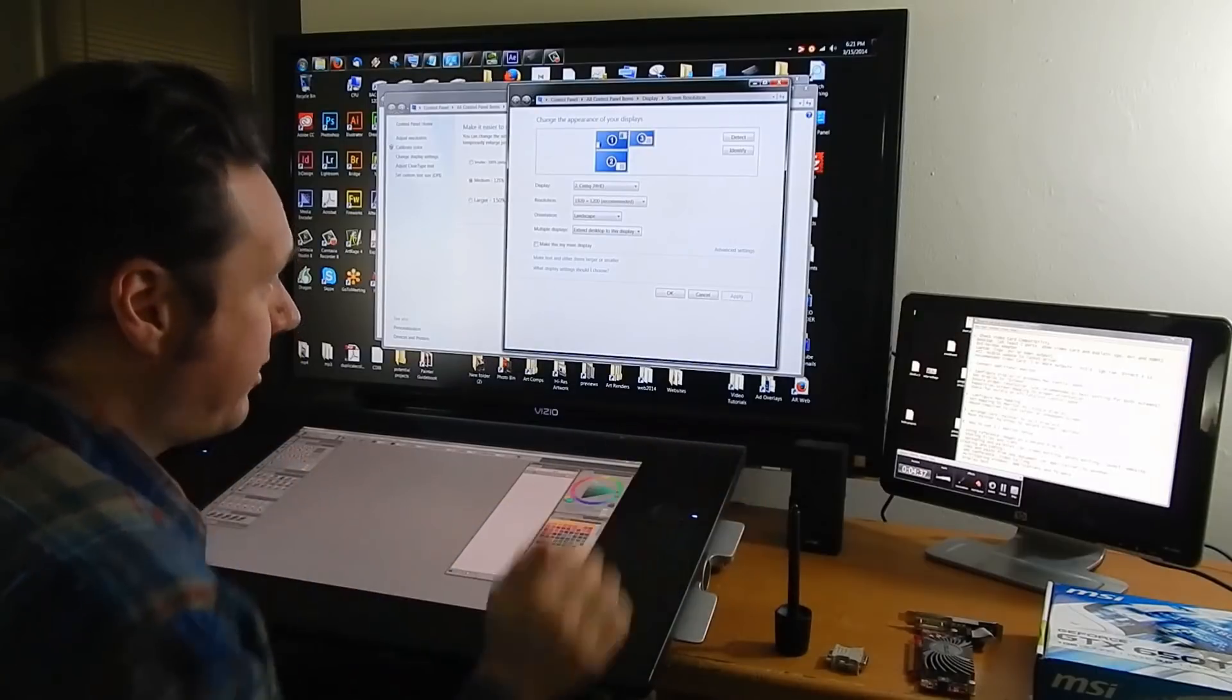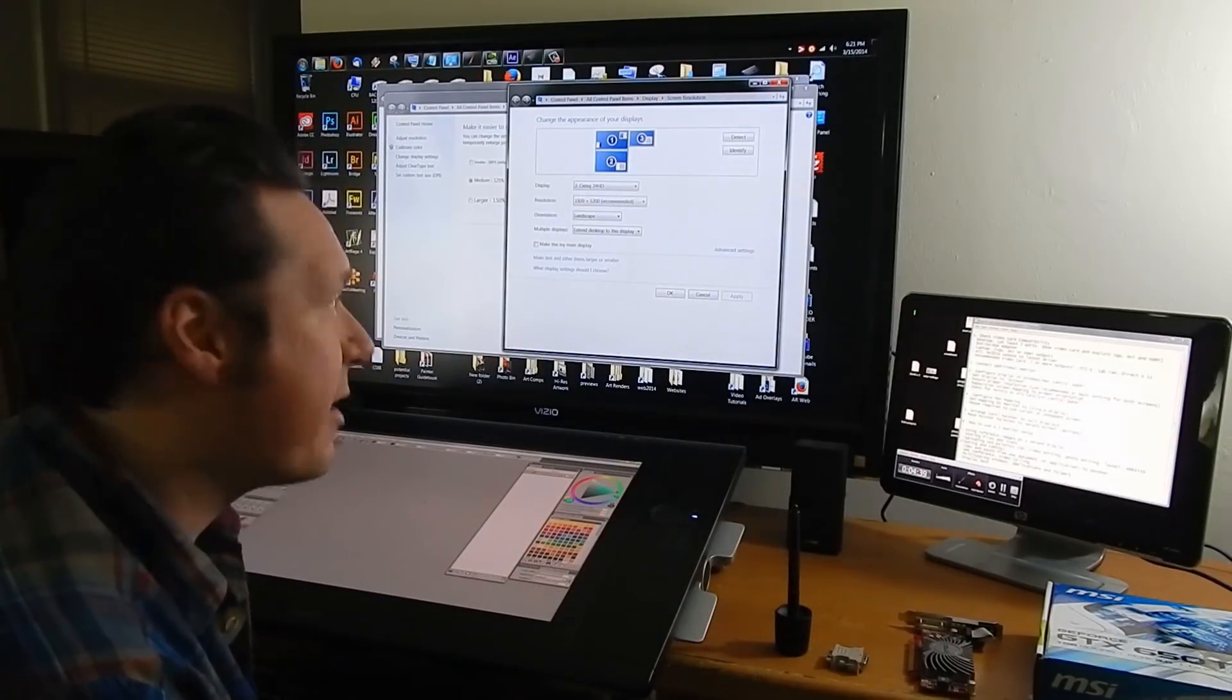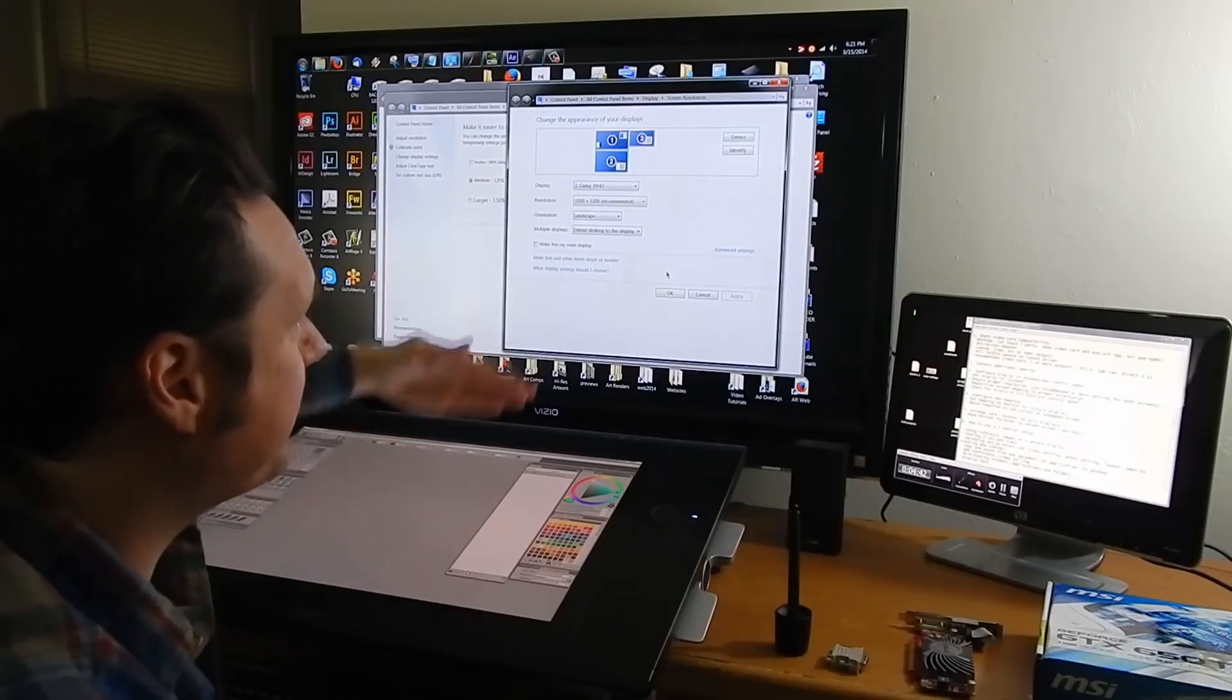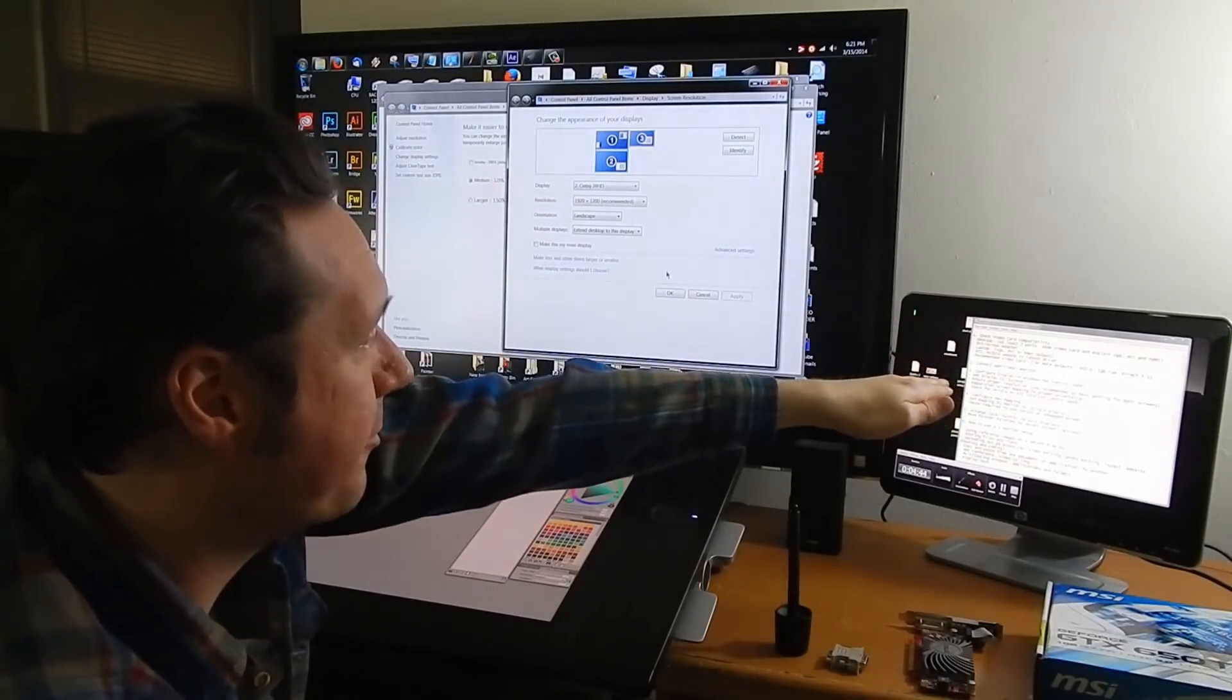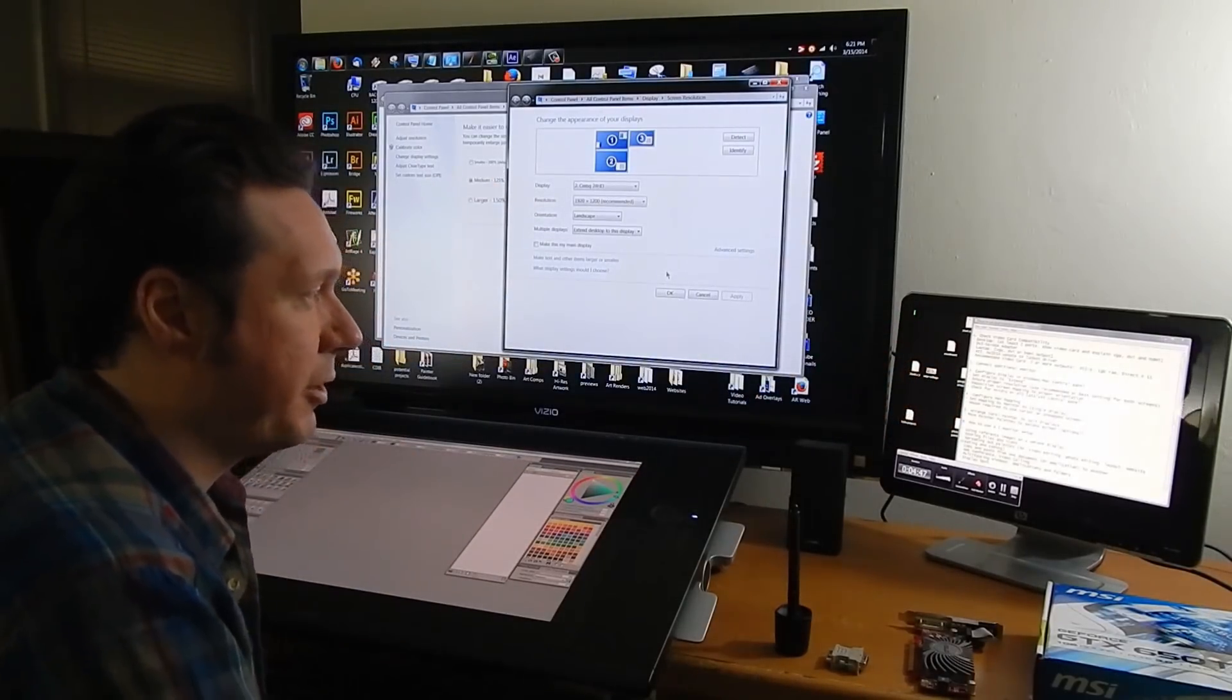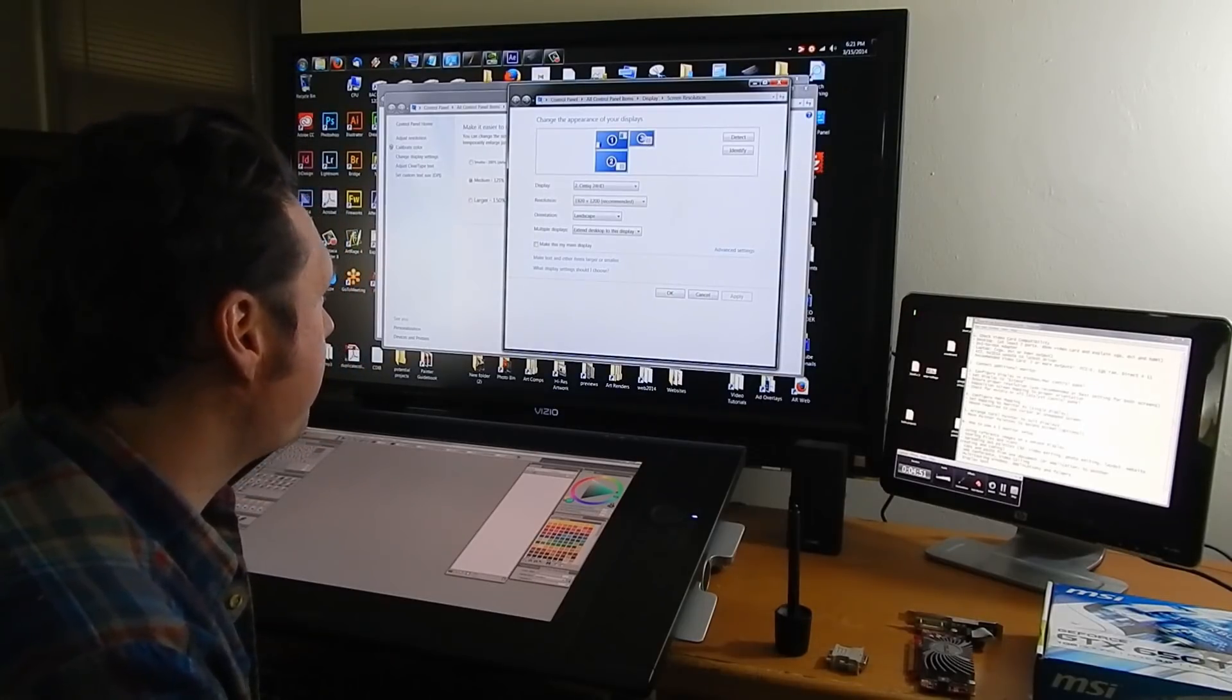Otherwise you're not going to be able to figure out where your mouse is. It does get a little confusing like I have to move my mouse up to this screen and then over to that one if I want to go to that one.